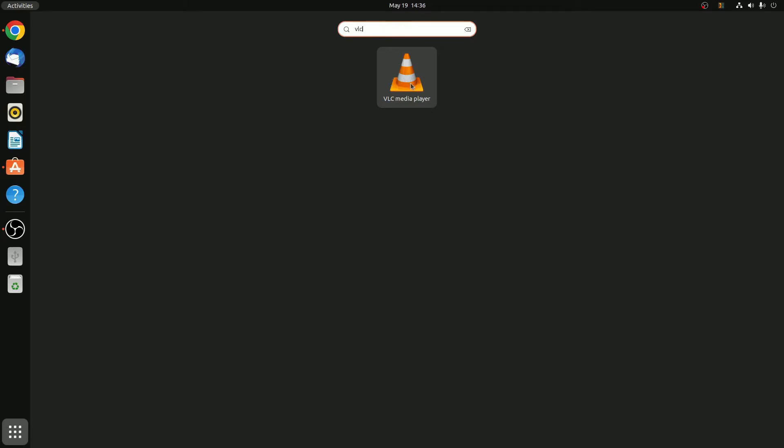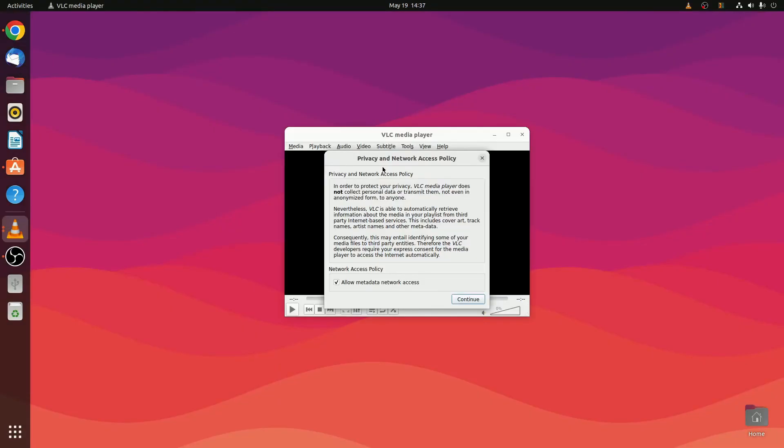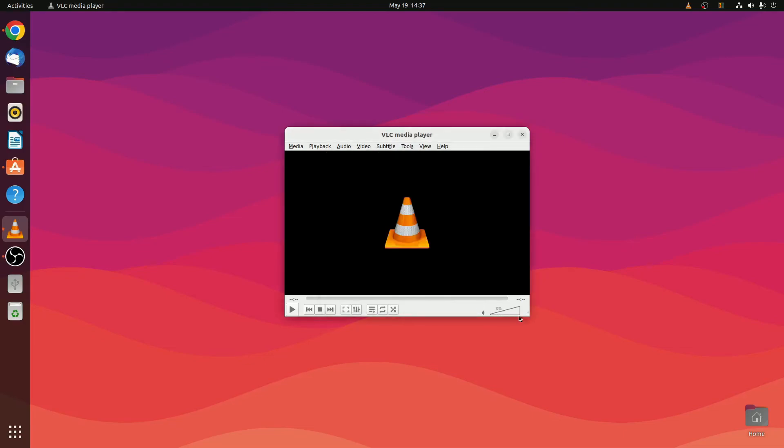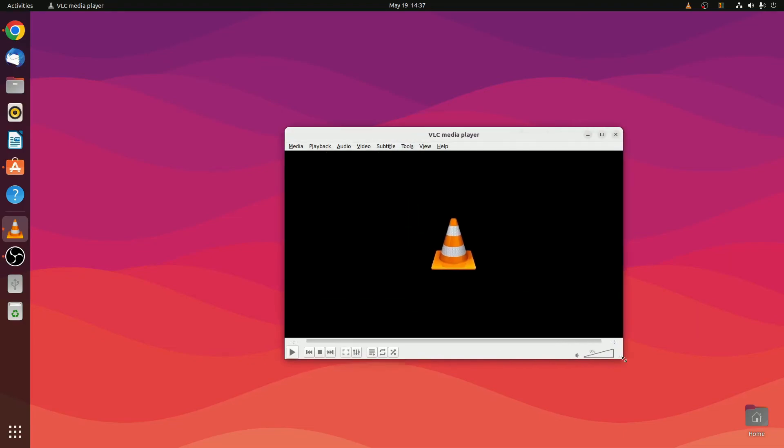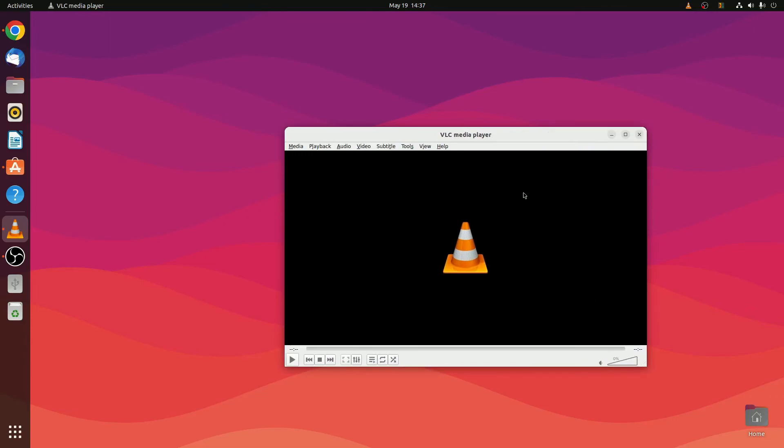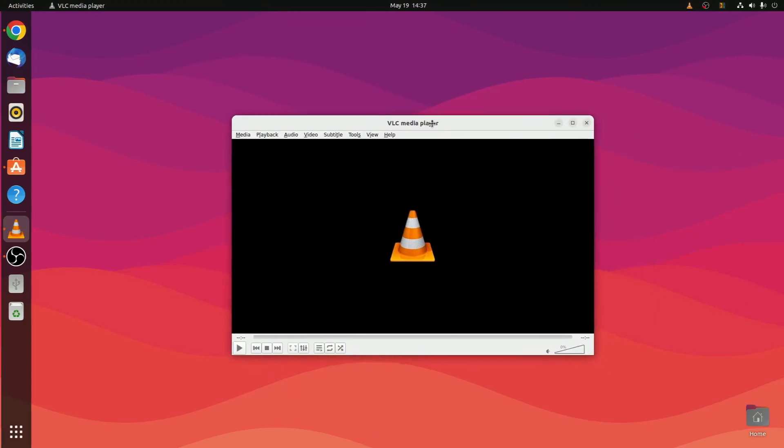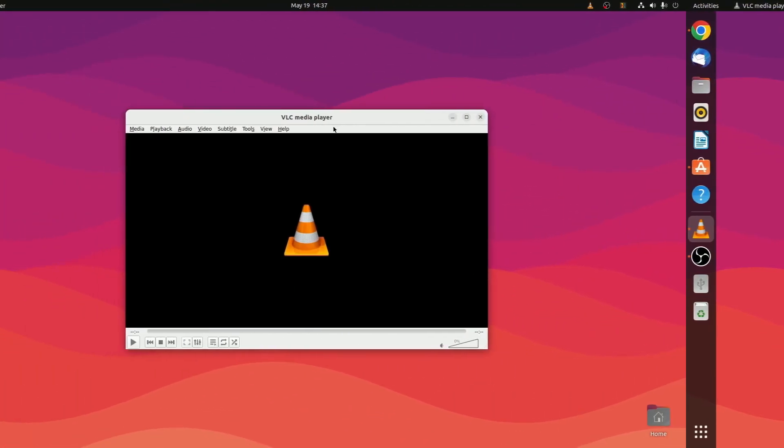Simply open VLC media player. Here we have privacy and network access settings. If you want to allow network access to VLC media player, check this box, or else uncheck this box and click on continue. Now you are ready to use VLC media player on Ubuntu.